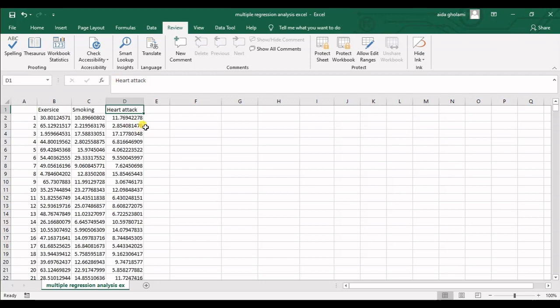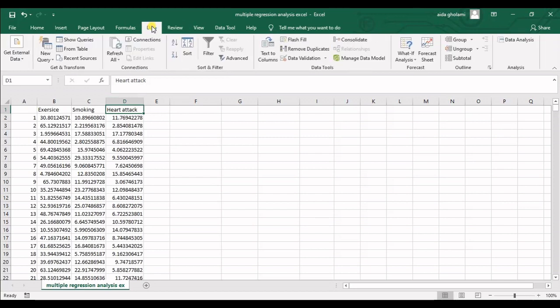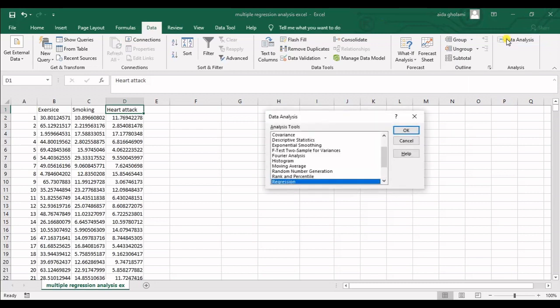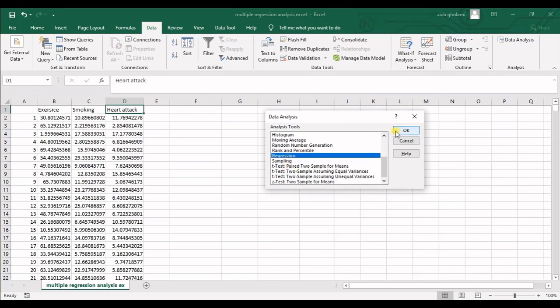We know that exercise can decrease heart attack risk because it's healthier, and we expect smoking to increase heart attack risk because it's a bad habit that can be very harmful to our health. So let's get into it — we head to the Data tab and go to Data Analysis, then select Regression.